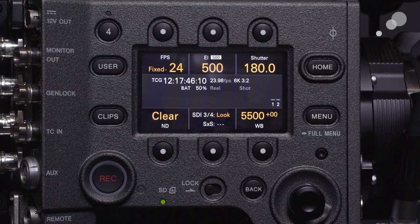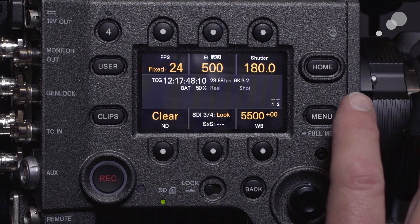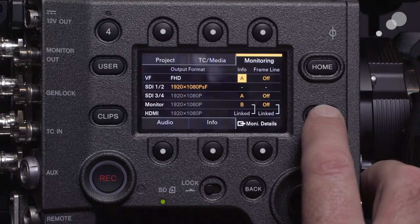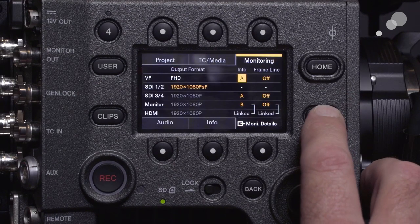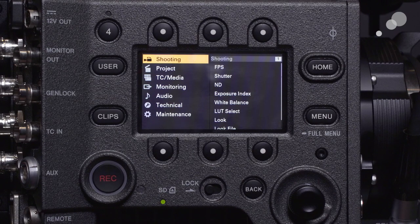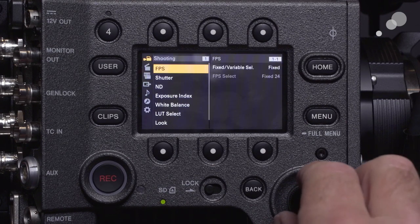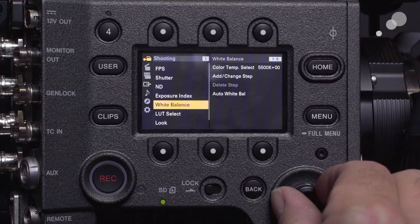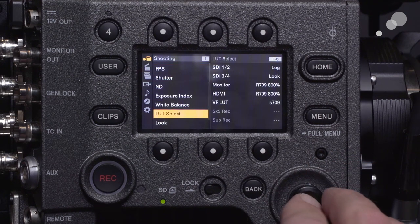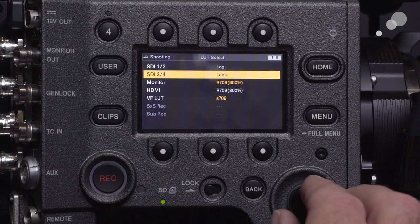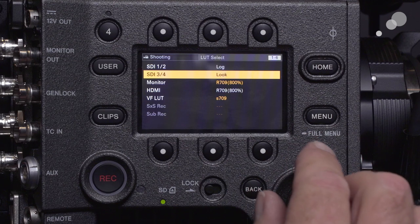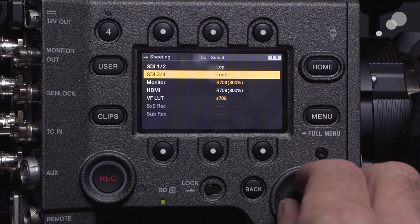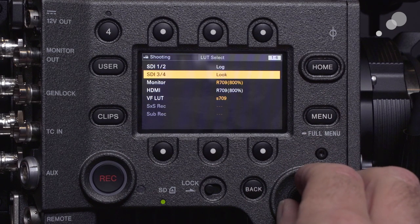I have my SD card loaded in the camera. I'm going to hit the menu button for 3 seconds and go to the shooting menu, which is the first menu that you see. Open this up and go down to LUT select — you're going to see that I'm going to apply the look on SDI 3 and 4.